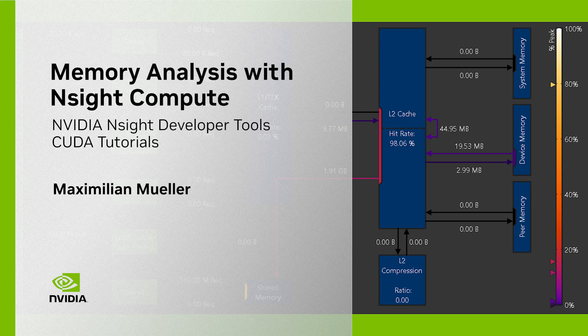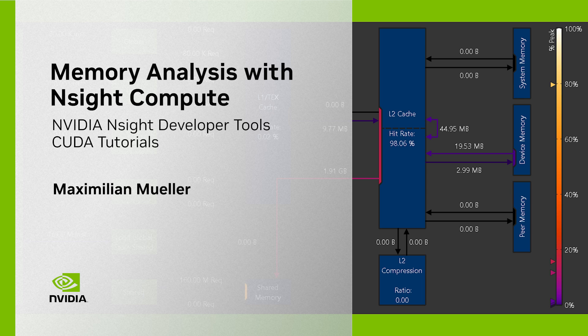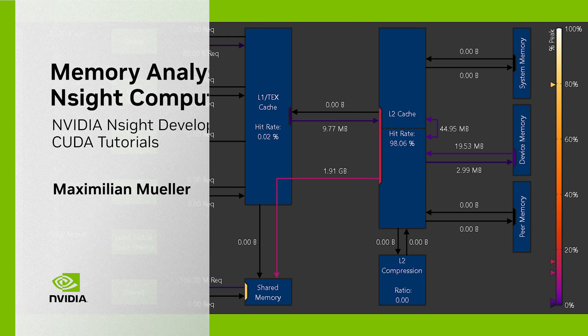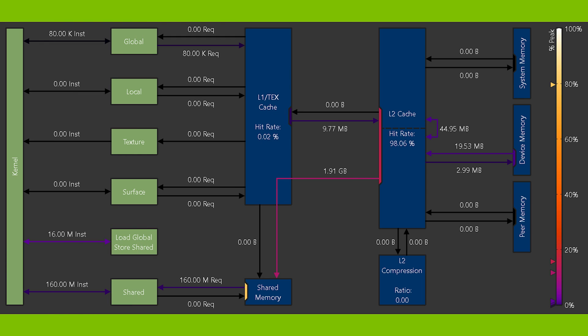Welcome to this chapter of our CUDA Developer Tools series on Nsight Compute. Today we will take a look at the Memory Workload Analysis. My name is Maximilian and I am a Developer Technology Engineer at NVIDIA.